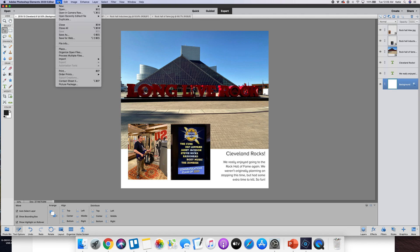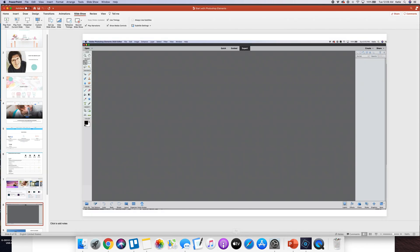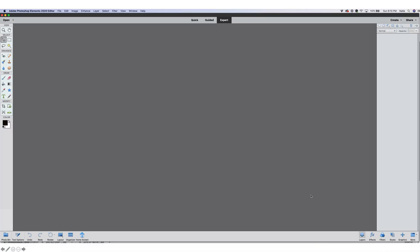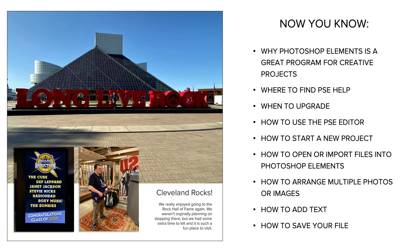So believe it or not you just learned a lot of things pretty quickly just from this short little tutorial. Photoshop Elements is obviously a great program and now you know where to find the help that you need, when to upgrade, how to use the editor, how to start a new project, how you can open or import files into Photoshop Elements, how you can arrange multiple photos in the program and add text and save your file.